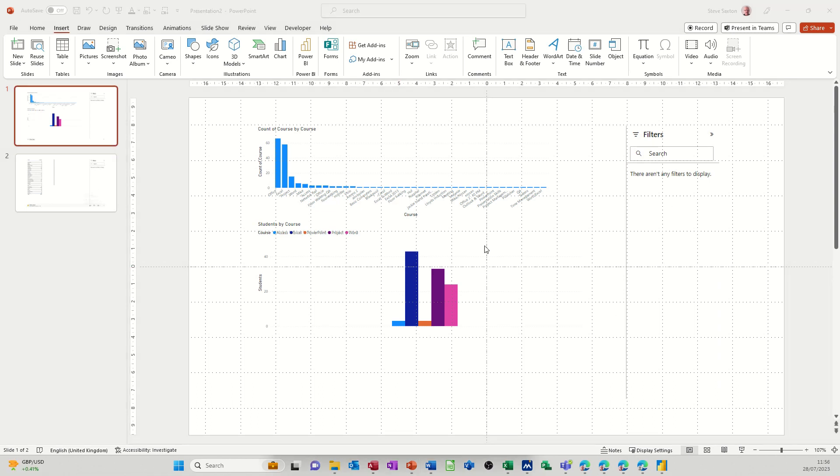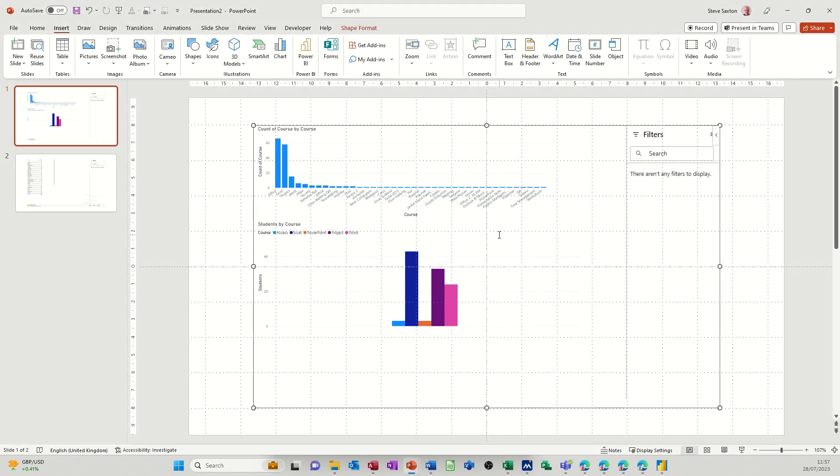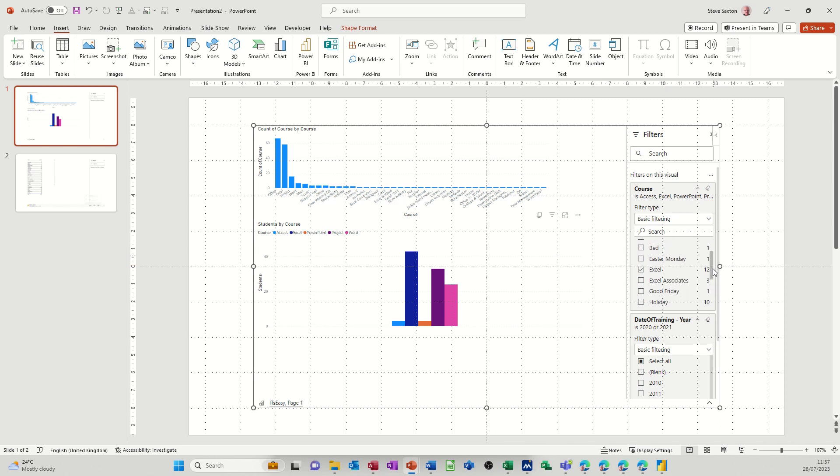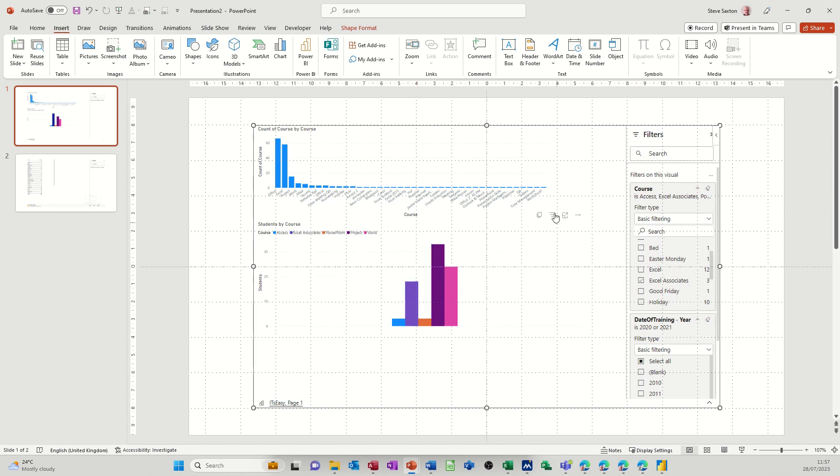Once you've got the Power BI visualization in your slide, if you double click on it, like so, you get these features which you would normally see in Power BI itself. So you've got some basic filtering options there that you can utilize. For example if I take that on, might make some difference. Take that one off. So that's made some difference to that graph.